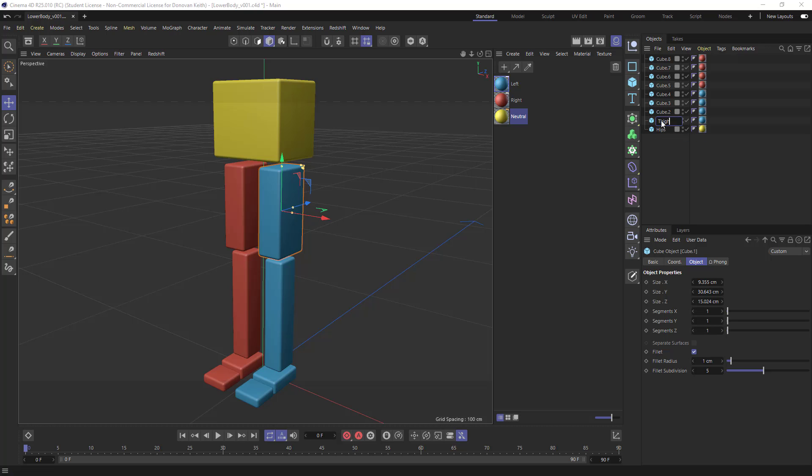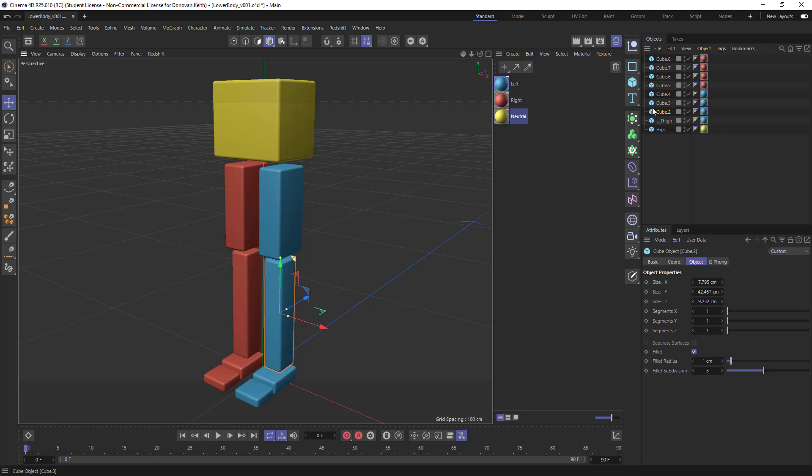but generally you want to prefix objects with the left or the right side for character animation. So I'm going to use capital L, underscore, and then thigh, capital L, shin,